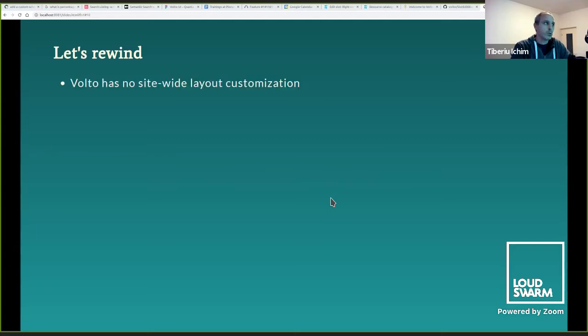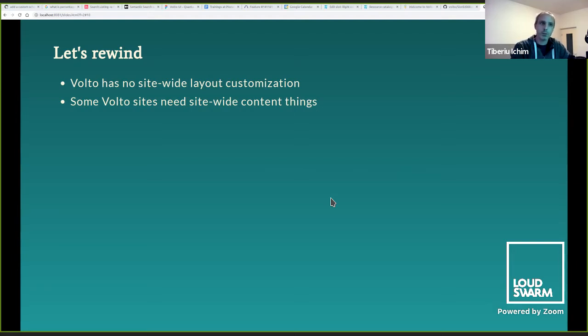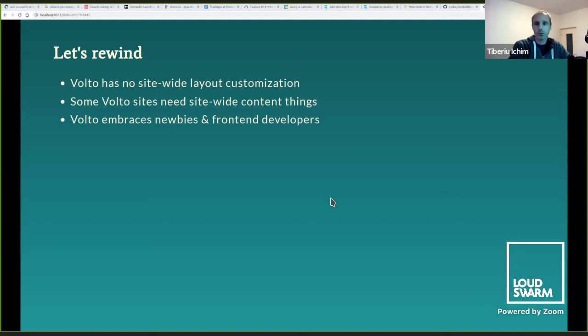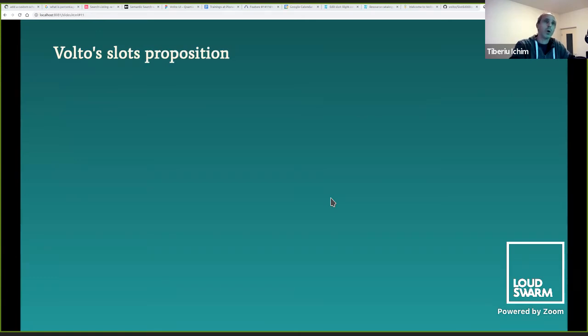And fortunately for top level drop down menus and footers, we already have nice solutions provided by the products from Red Turtles in Volto available now. But let's see if we can reuse the Volto blocks as an engine for layout things. Okay, so Volto has no site-wide layout customization. Some Volto sites need site-wide content things. Not every project needs them, but it's good to have them at least in the arsenal of things that we can use.